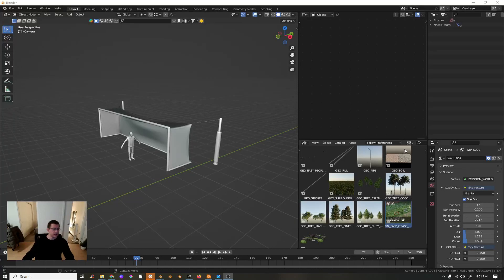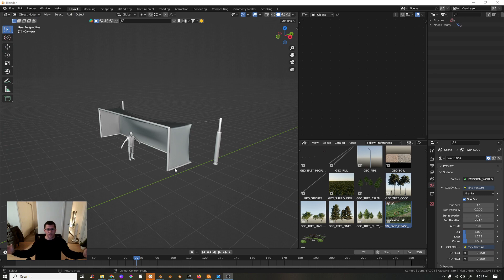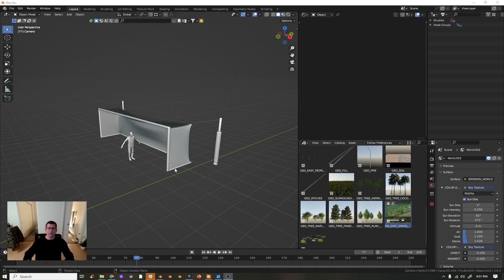Hello guys, today we are going to be creating a soccer field, a large real-size soccer field in Blender using Easy Grass Generator. Easy Grass is available on Blender Market and Gumroad. You can go to the link below and check it out.